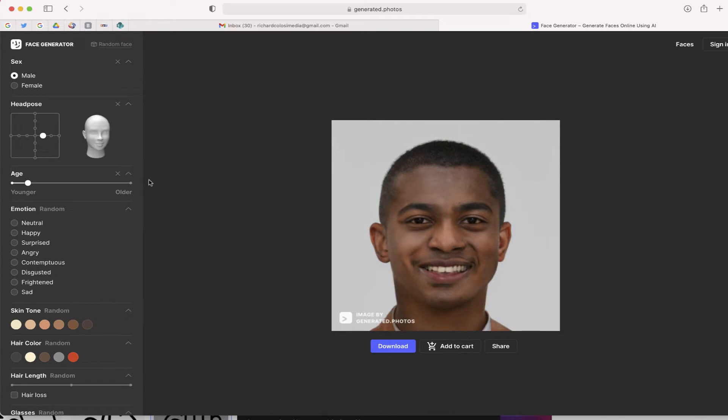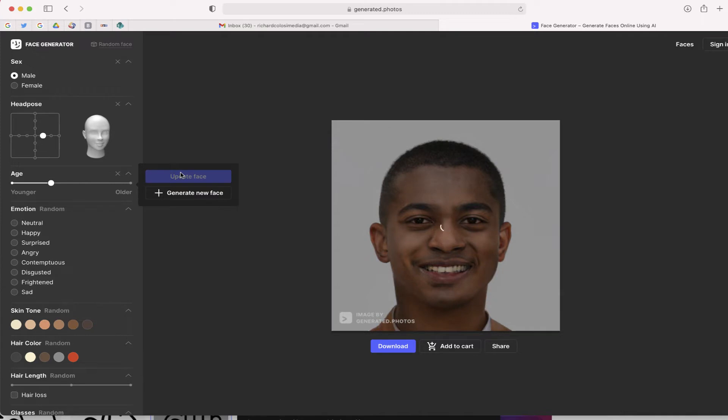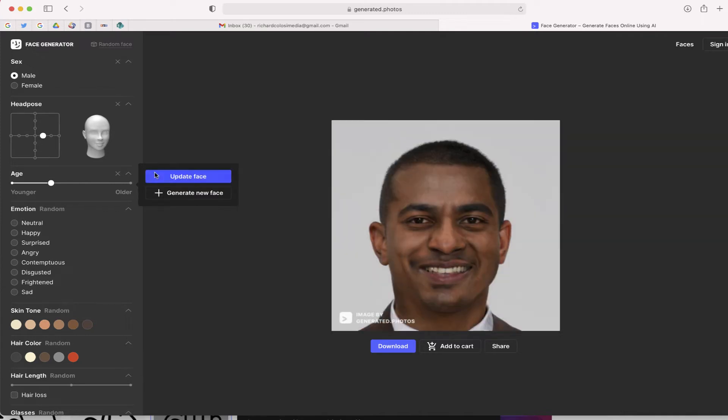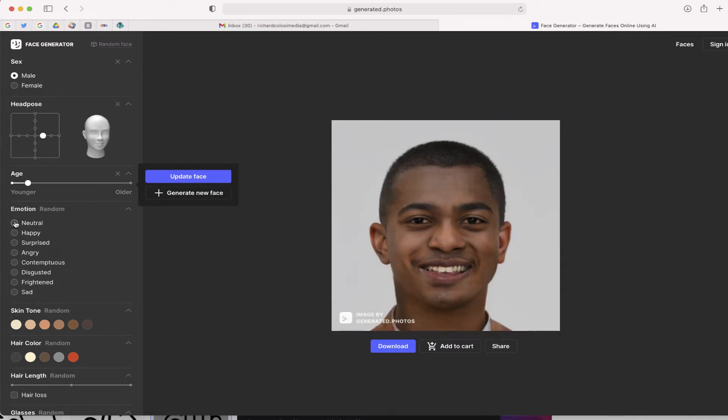Now, a cool feature that's on here is you can mess with some characteristics. So I can make this person a little bit older or I can make him a little bit younger. You can also adjust some of the emotions.